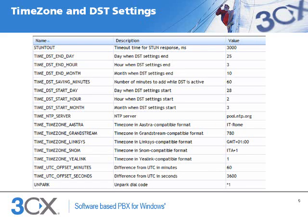The Custom Parameters page lists several variables with names starting with 'time'. Different phone brands will require different variables and values, so we will use the Cisco SPA range as an example here, and set it for use in New York.